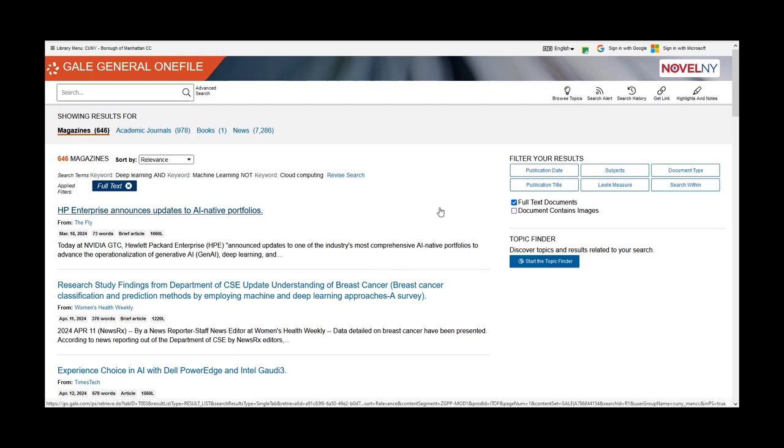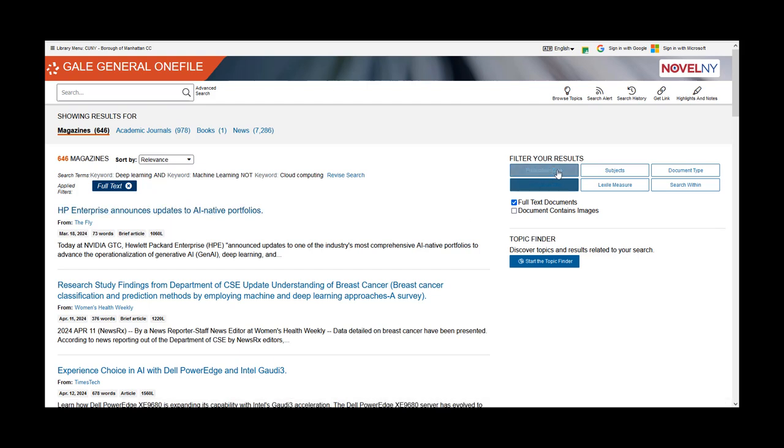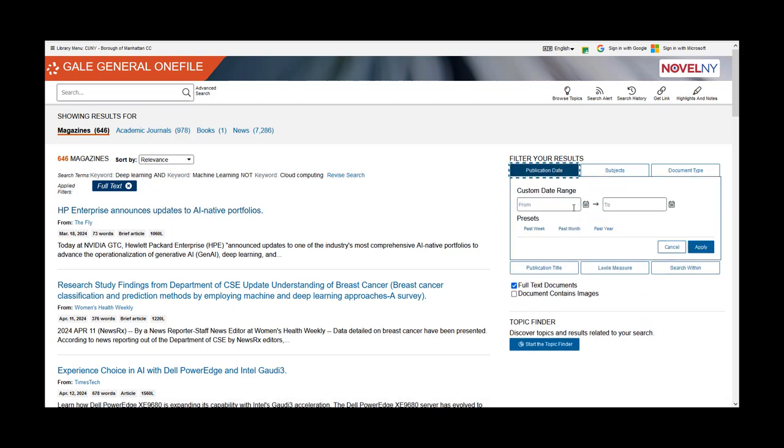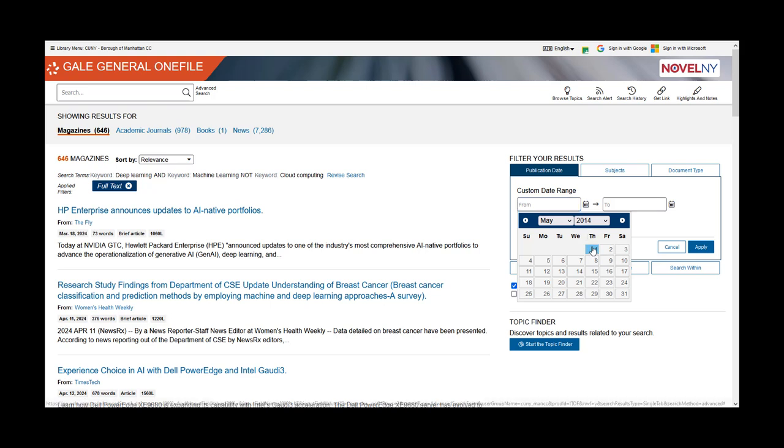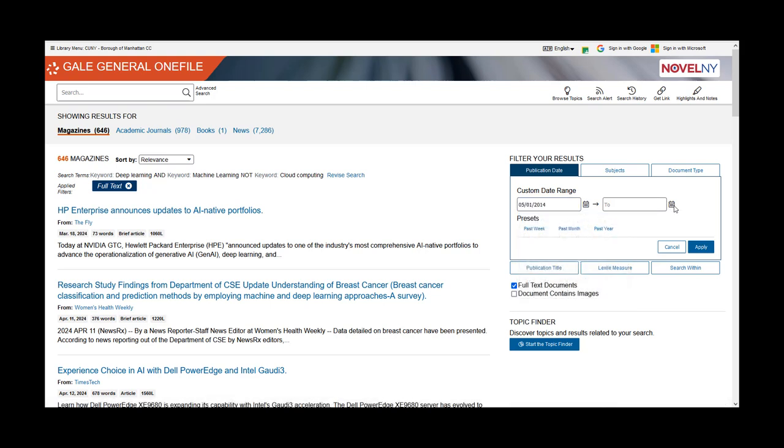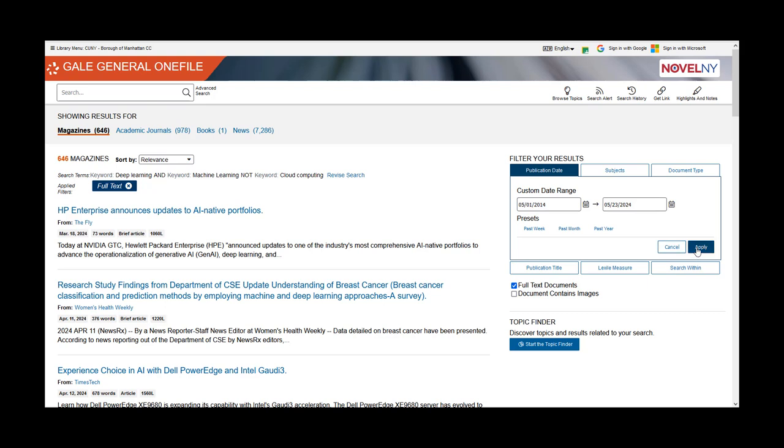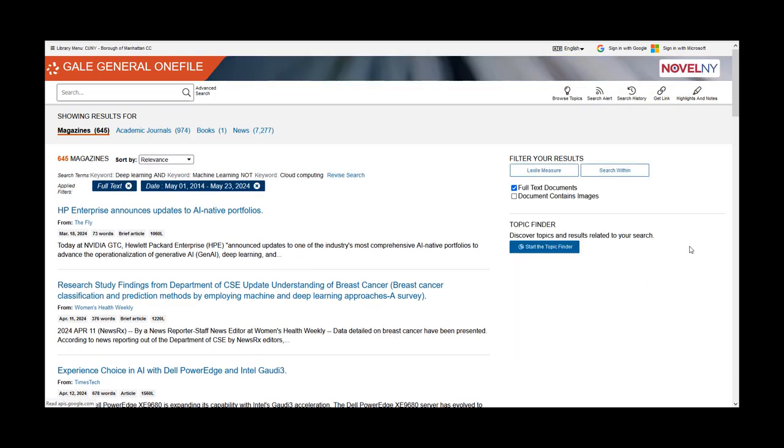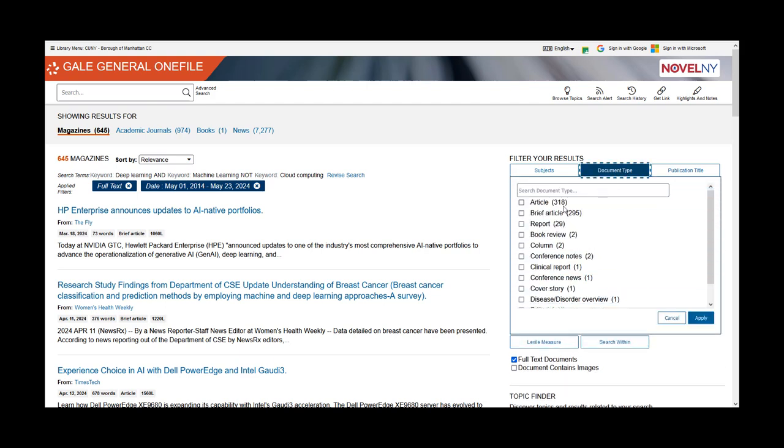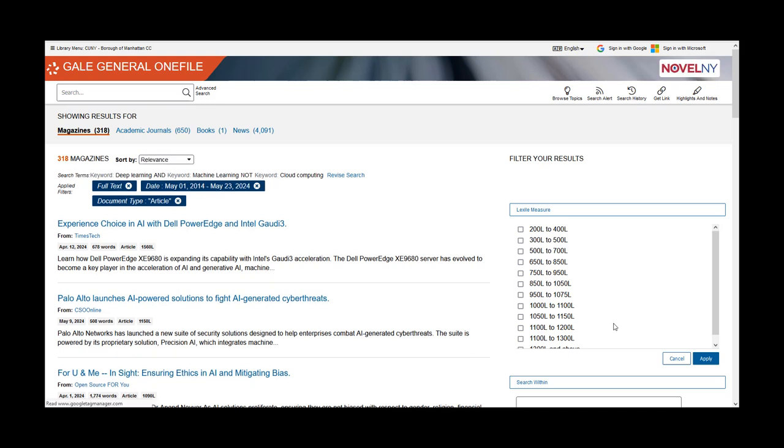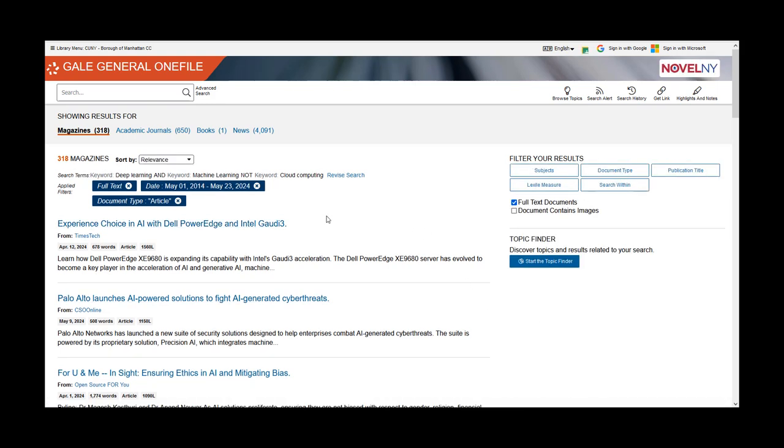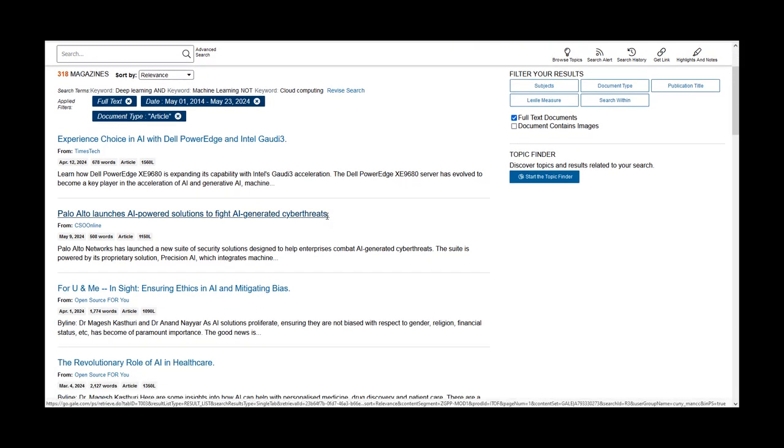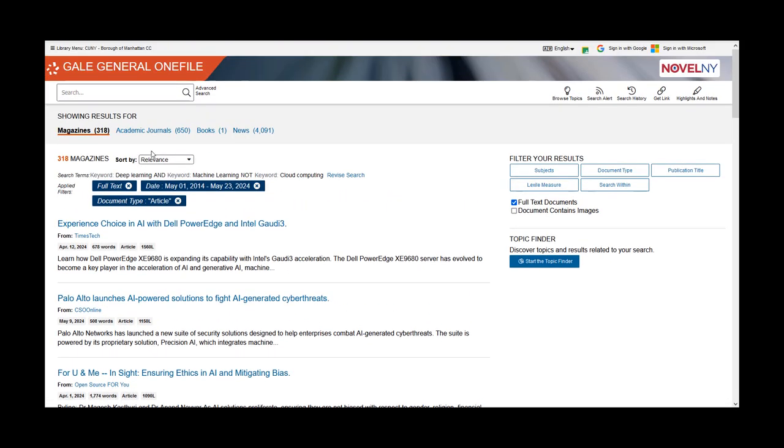With the results shown, let's narrow the publication date to the last 10 years and limit to only article sources. After applying some filters to limit the results, you are left with a more concentrated list of sources to review.